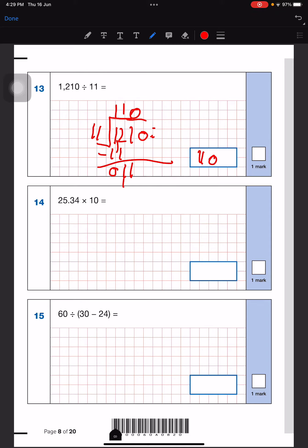For this question it is very simple because the point will just move. Anything multiplied by 10 — with the decimal — we just move the point, so it will be 253.4. The point has moved one step.